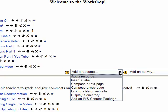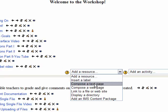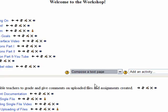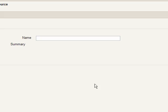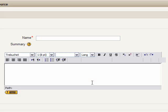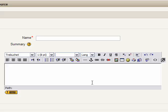Okay, as it drops down, we're going to choose a text page. Now once the screen refreshes, you're given a few required areas.